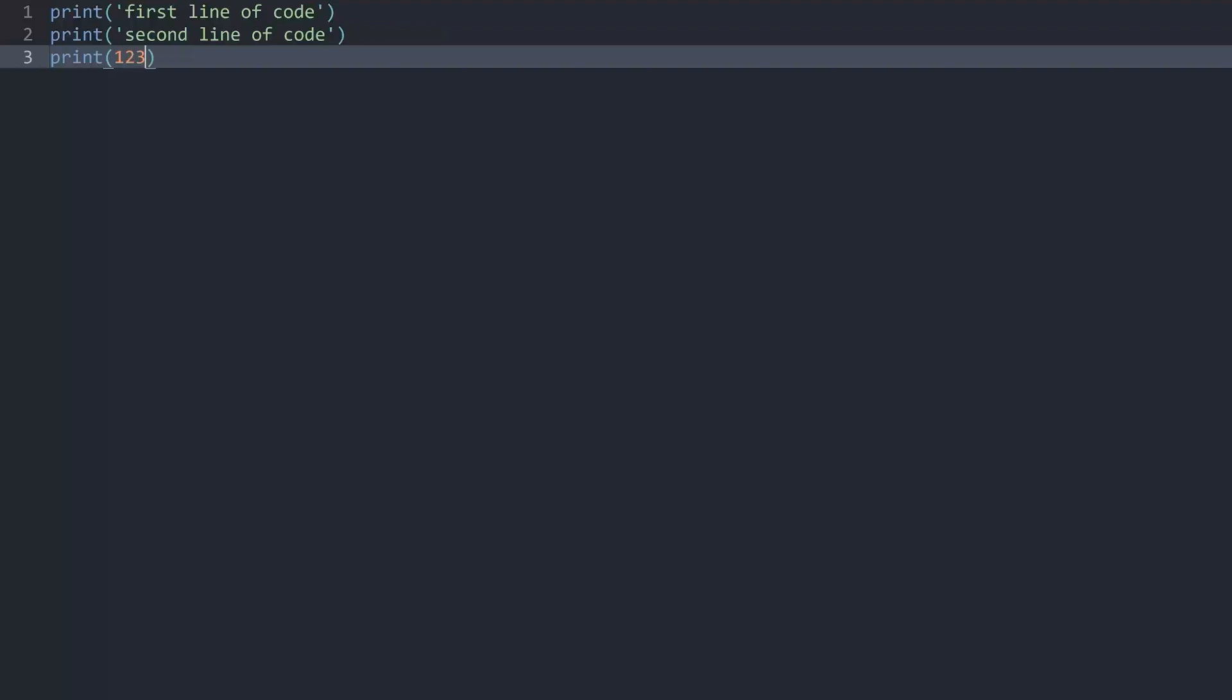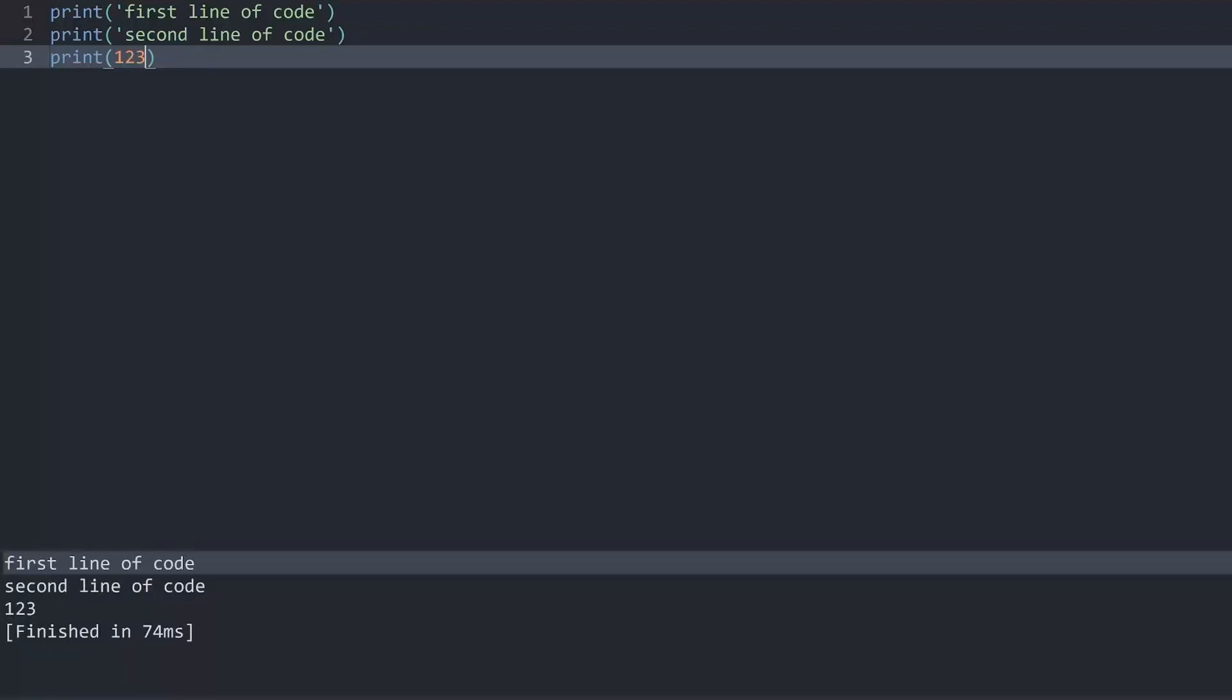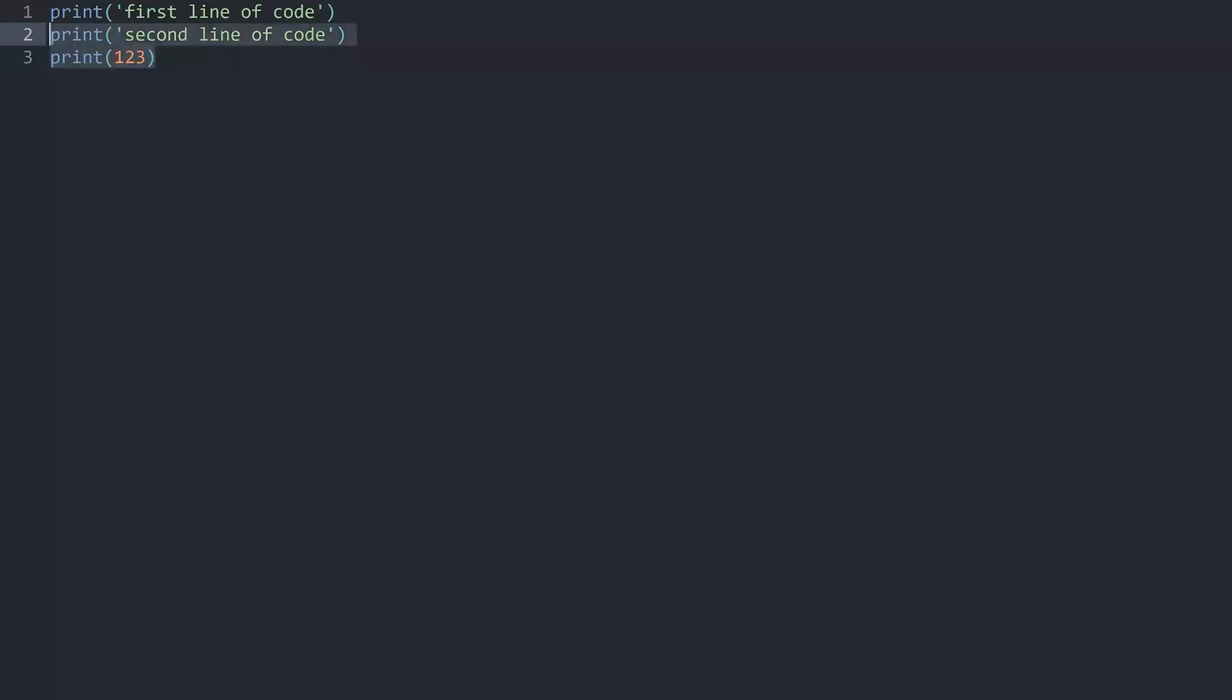I could print some numbers and now we would get 1, 2 and 3. And that is then giving us the most basic thing you have to understand. That now we can execute some lines of code.